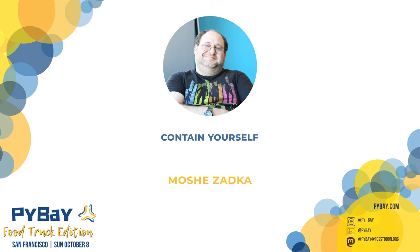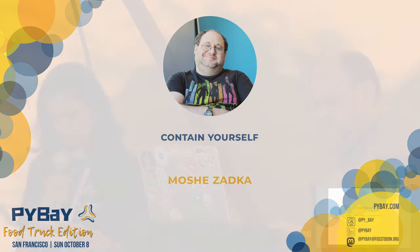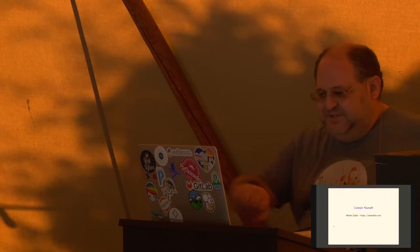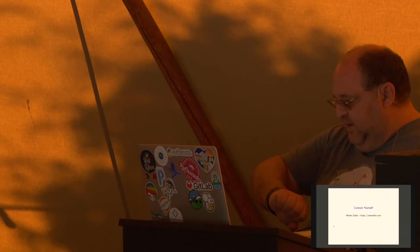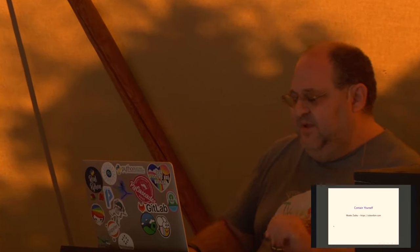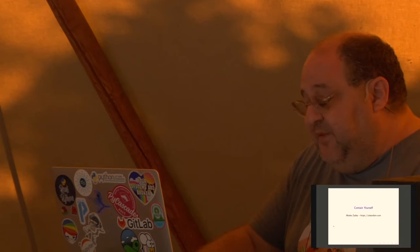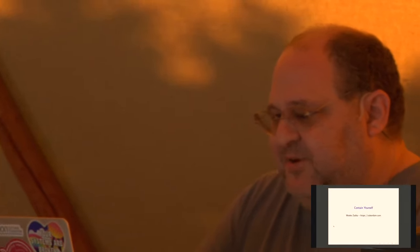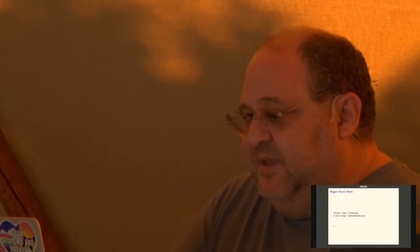Since 1998 and a key contributor to the open source community as a founding member of the Python Software Foundation and the Twisted Project, he brings a wealth of experience. Today, Mosha will unravel the mysteries of counting yourself. Please join me in welcoming Mosha Jatka. Thank you so much. We're starting a bit late but hopefully I think I definitely won't have time for questions so I'm gonna hang out and you can talk to me afterwards.